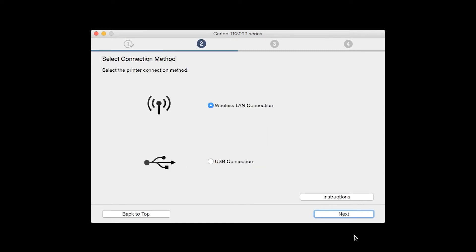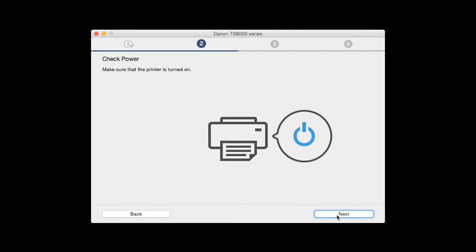On the Select Connection Methods screen, select Wireless LAN Connection and click Next. Click Next to confirm that your printer is turned on.